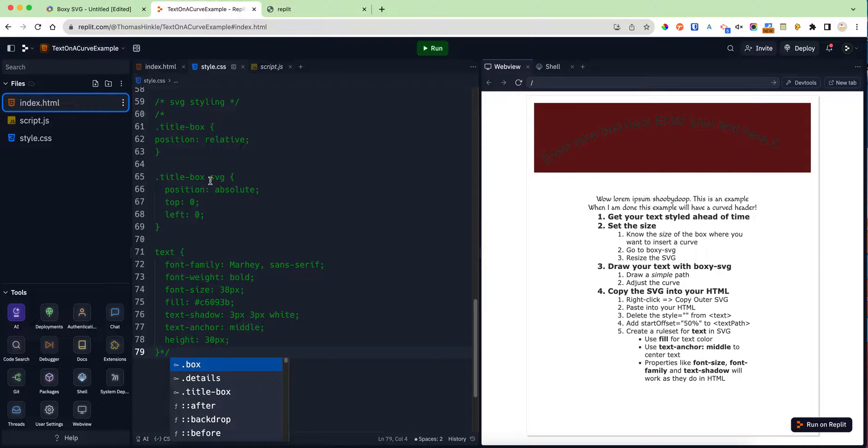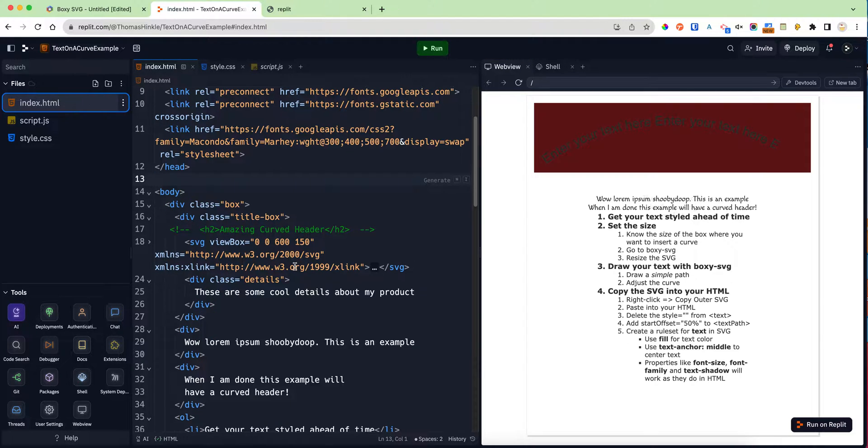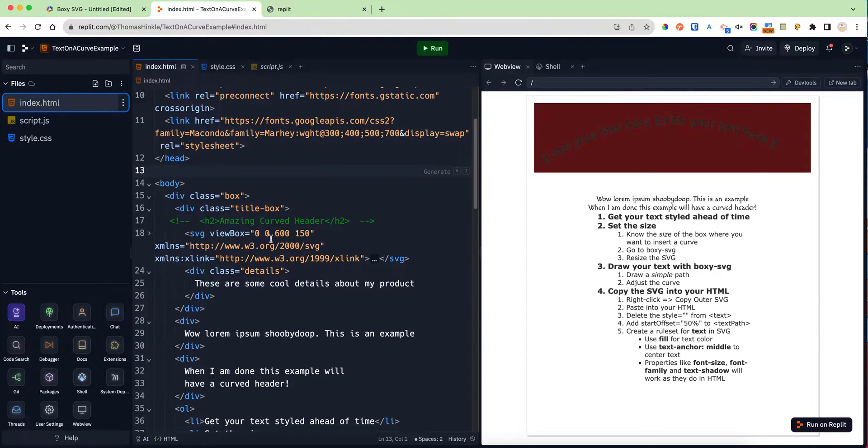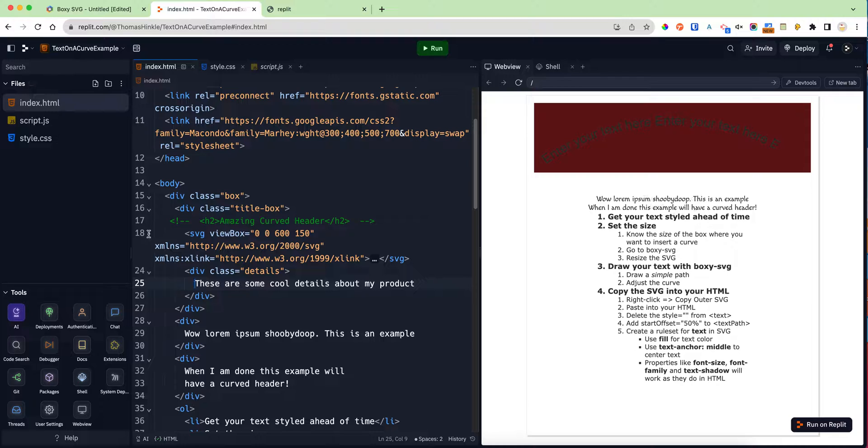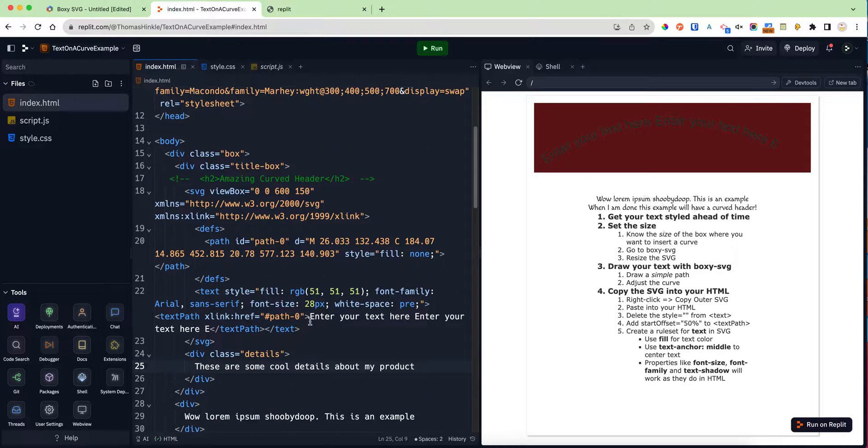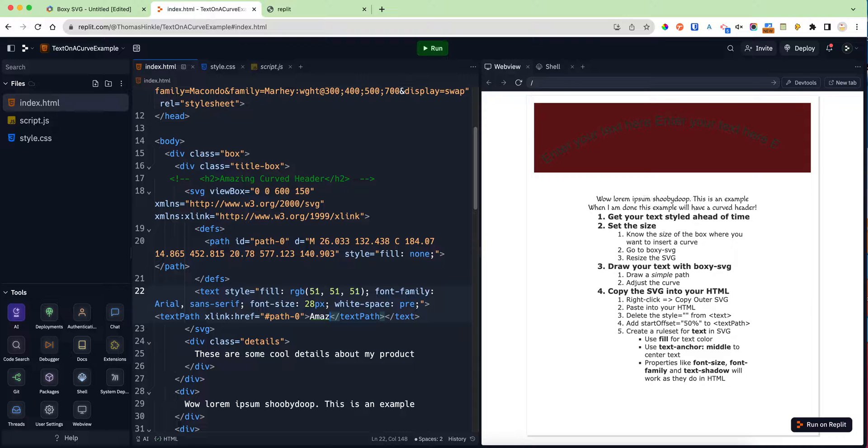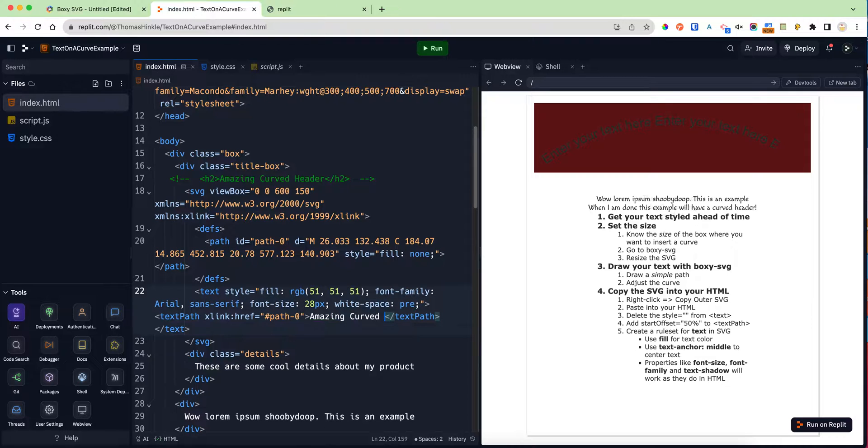Now I'm going to come back to my index. A few important things: First, I can expand that SVG box. I can see where it says 'enter your text here,' and I'll just change that to whatever text I wanted in my header.